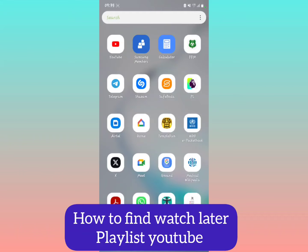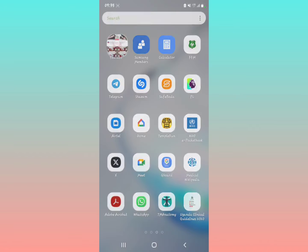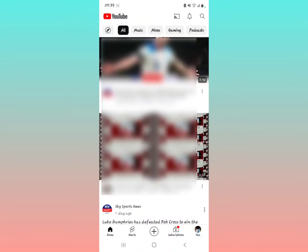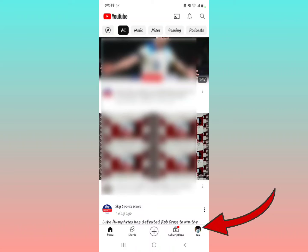In this video, let me show you how to find the Watch Later playlist within the YouTube application. When you open the YouTube application, the recent update now has the YouTube icon on the right lower aspect of your screen right here, and you want to locate the Watch Later playlist.